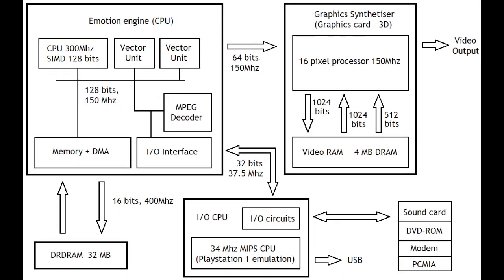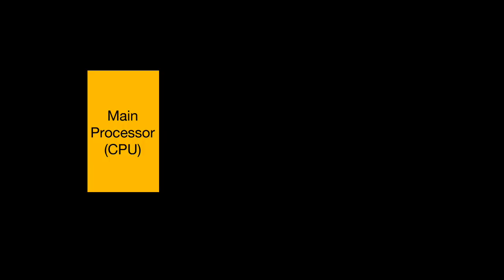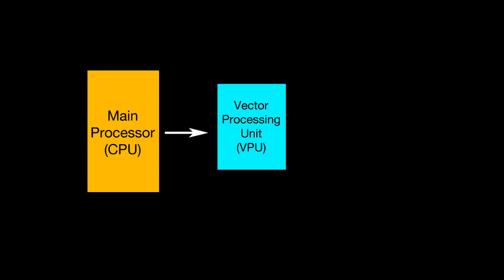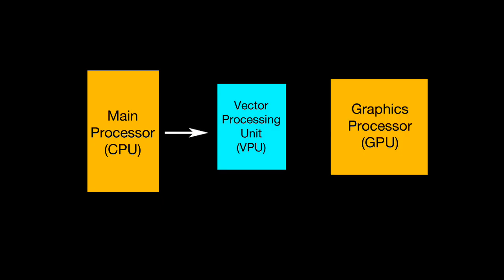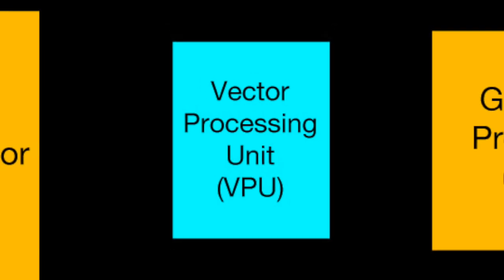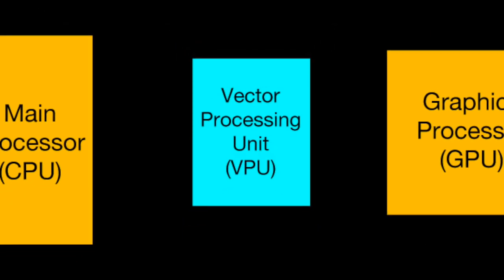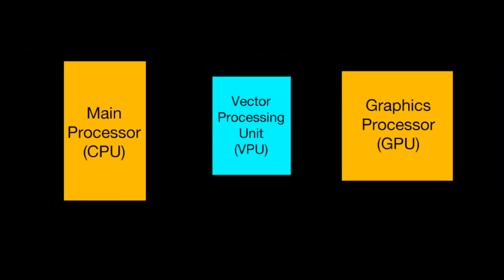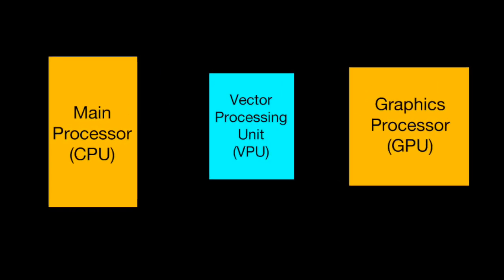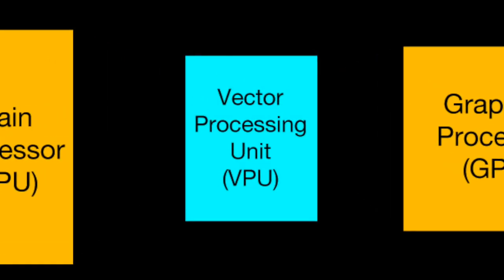To process a particle system in the traditional way, the main processor would do all the work of storing the positions, momentums, colours, sizes, etc. of all the particles, and also process and store all of their physics and animation. Then the results would be transferred in small batches to the VPU for calculating the 3D positions and passing on to the graphics chip for drawing. But we knew if we could do all that main processor work directly on the VPU, it would be much, much faster. But we just didn't have the memory to store all the needed data, and sending data back and forth from the VPU to the main processor was very time consuming. However, we managed to come up with a crazy idea to make it work entirely within the VPU.